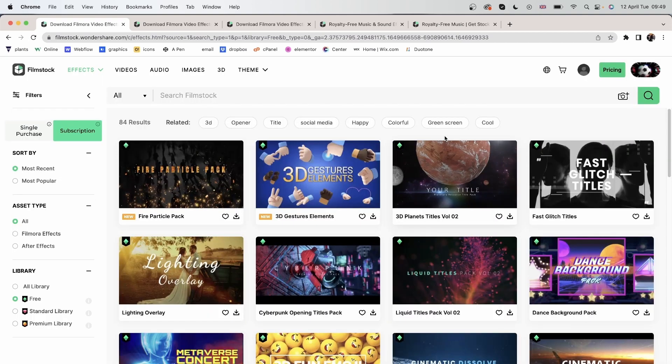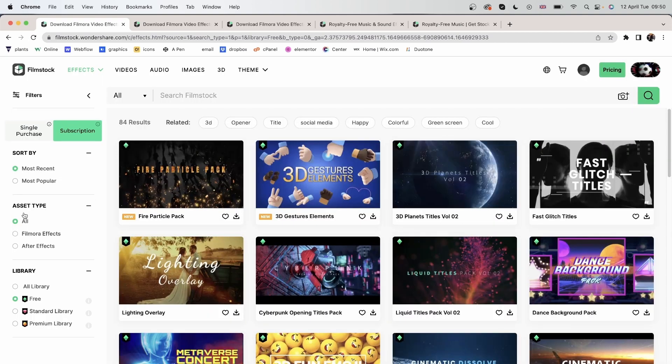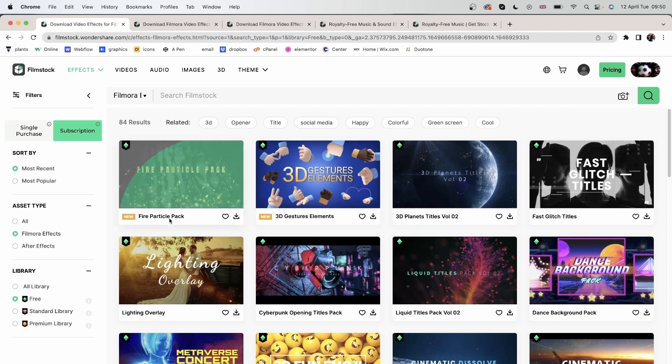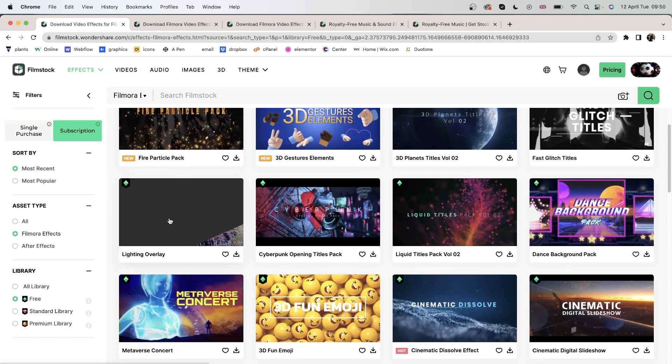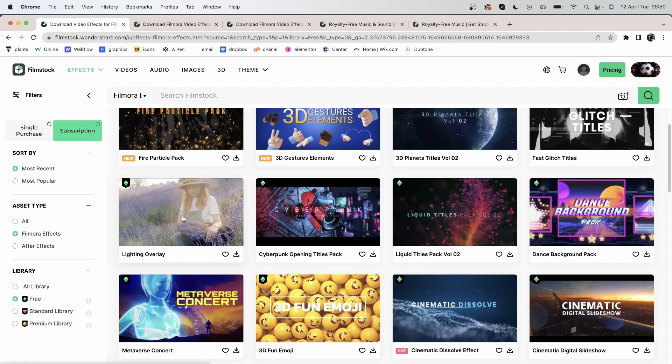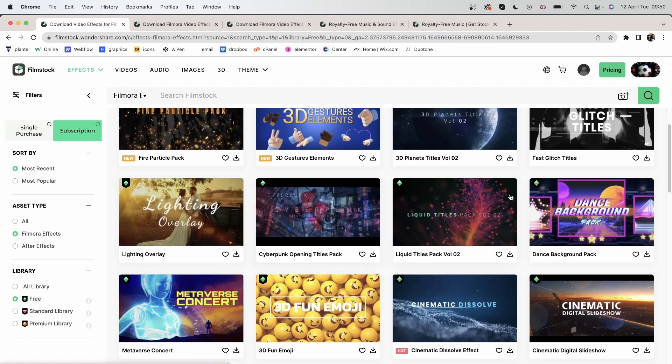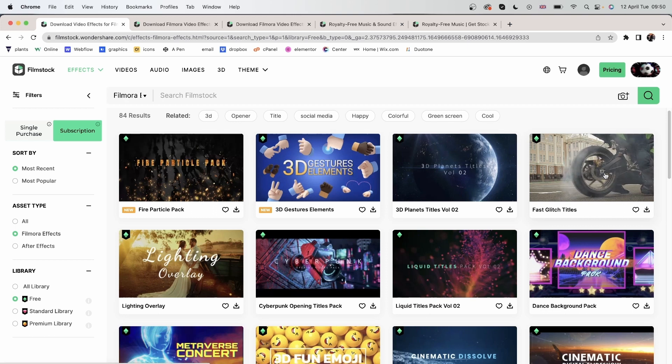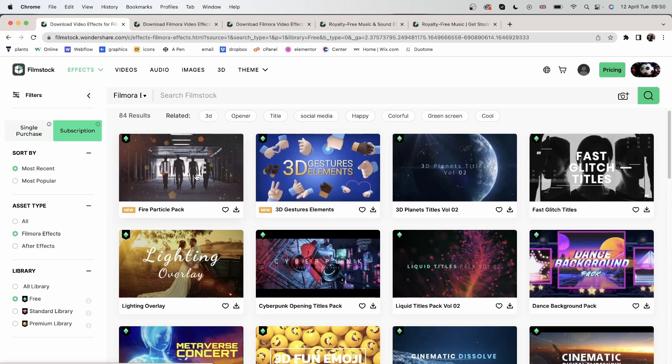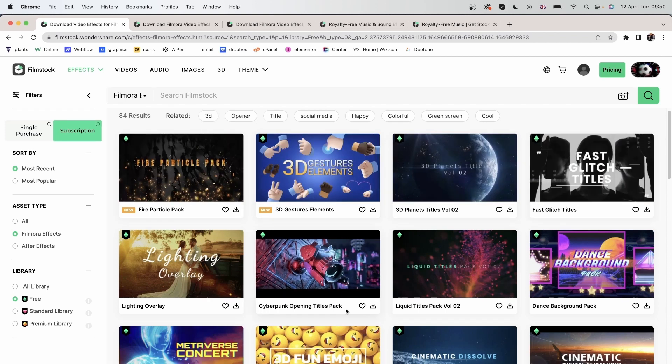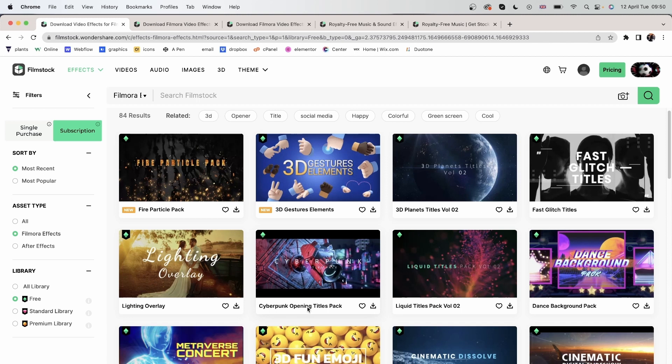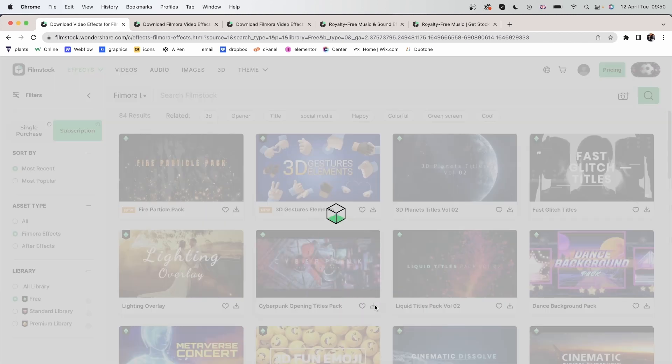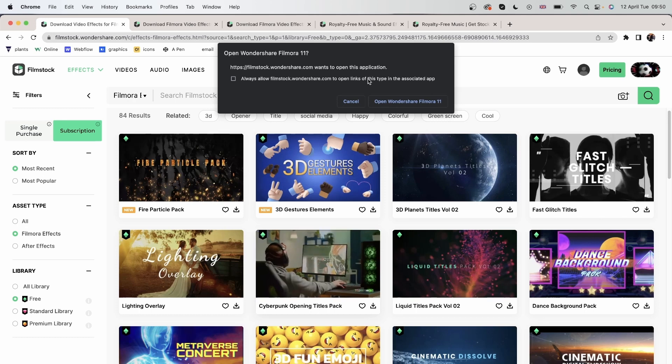Let's go ahead and get something for our Filmora. I will choose my asset type. Filmora. And you can go over it to see a preview. Let's get the cyberpunk opening titles pack. Click download. And now it's going to ask you to open Filmora 11.